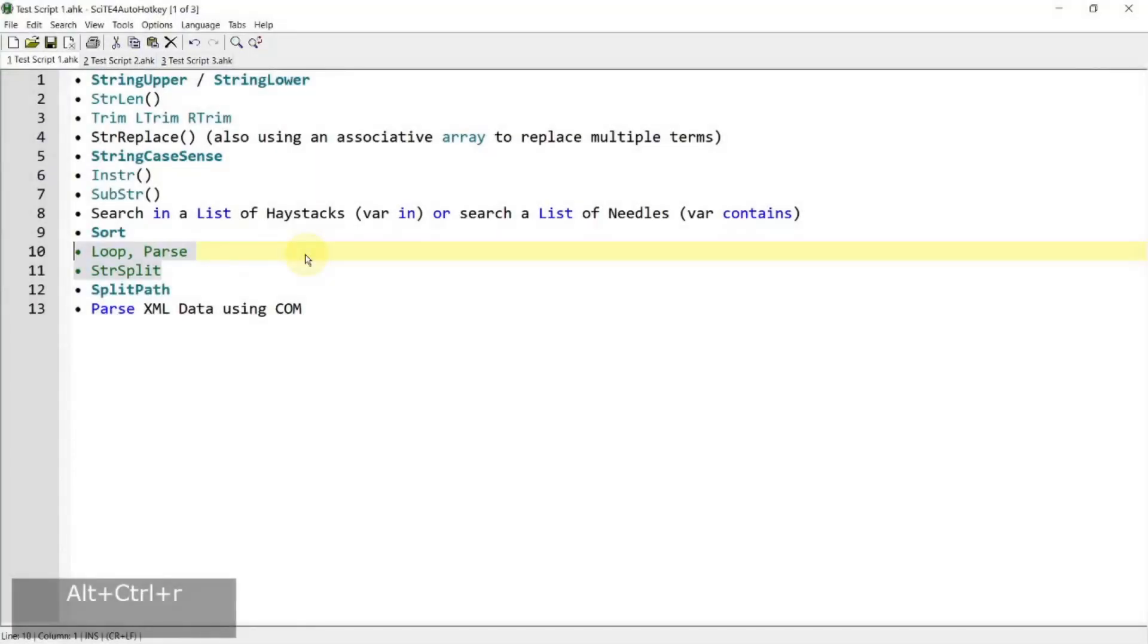Hi everyone, in today's video, we are going to learn loop parse and str split. So if you're interested in these two items, please continue watching.